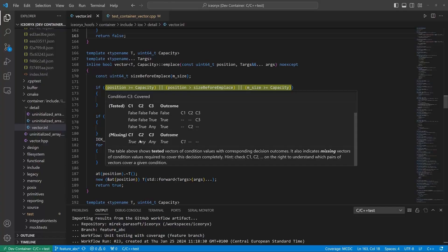It includes information about the values that conditions were evaluated to and the outcome of the entire decision. Below, we have information about missing test vectors.